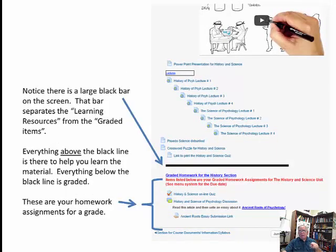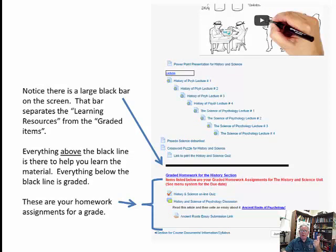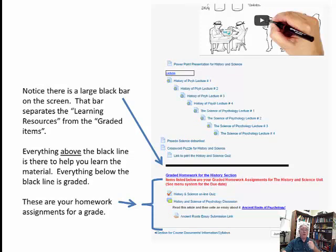There is a very large black bar that distinguishes the learning resources above from your actual graded material below. Everything above the black line is there to help you learn; everything below is for a grade. Your homework assignments for Unit 1 include a quiz, a discussion, and a link to read an article called 'The Ancient Roots of Psychology,' about which you write an essay. Click the link, read or print the article, identify what you think are the critical portions, then post your essay in the Ancient Roots essay submission link. I'll talk about essays a little bit later.